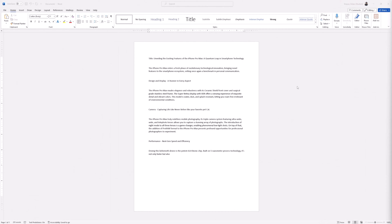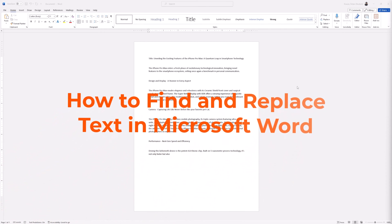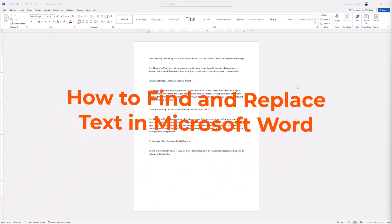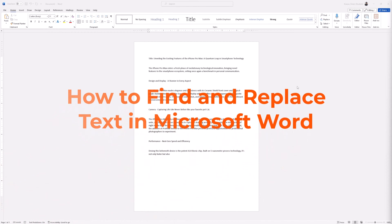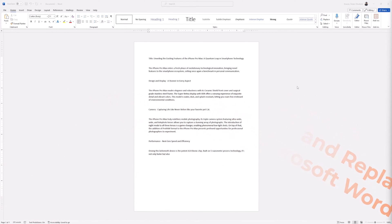Hey guys, welcome back to GroovyPost. Today we're going to unlock one of Microsoft Word's hidden powers: the Find and Replace function. It's ideal for editing documents quickly and effectively.